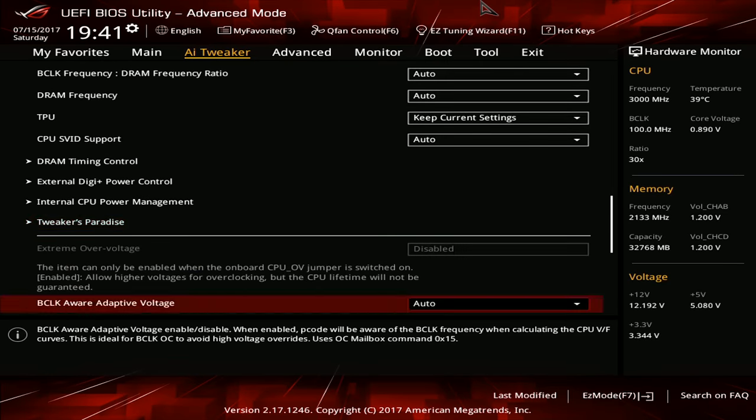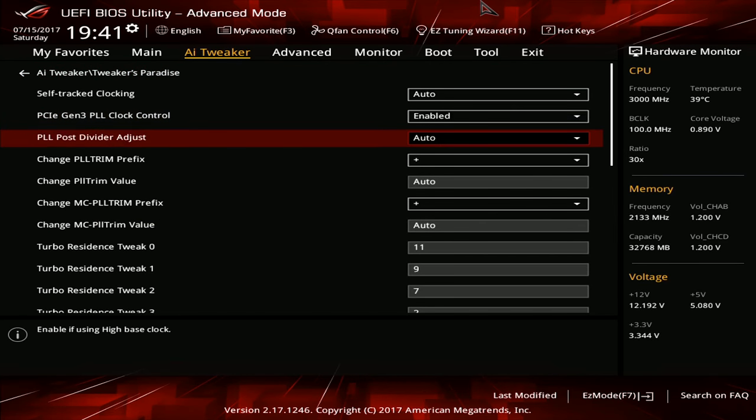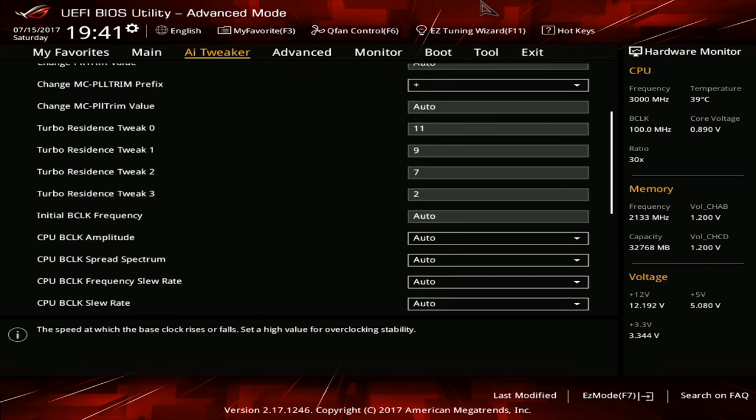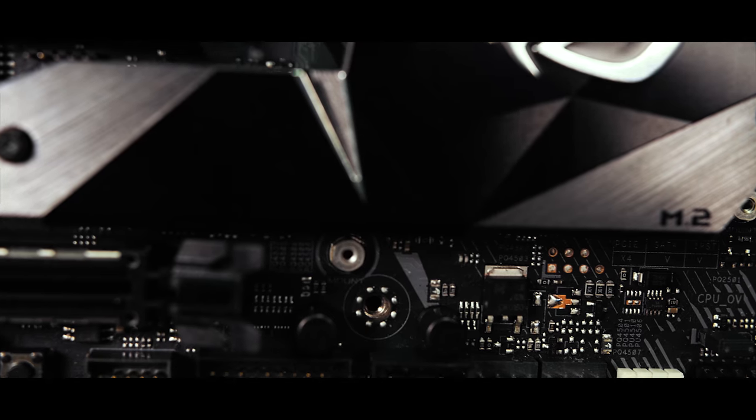However, if you're the type that wants a bit more refinement, you can simply head on into the tweaker's paradise and fiddle to your heart's content.